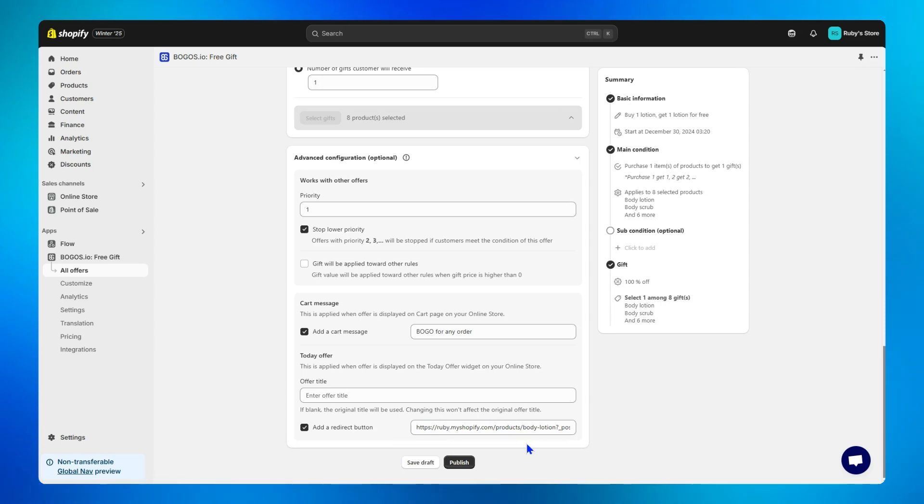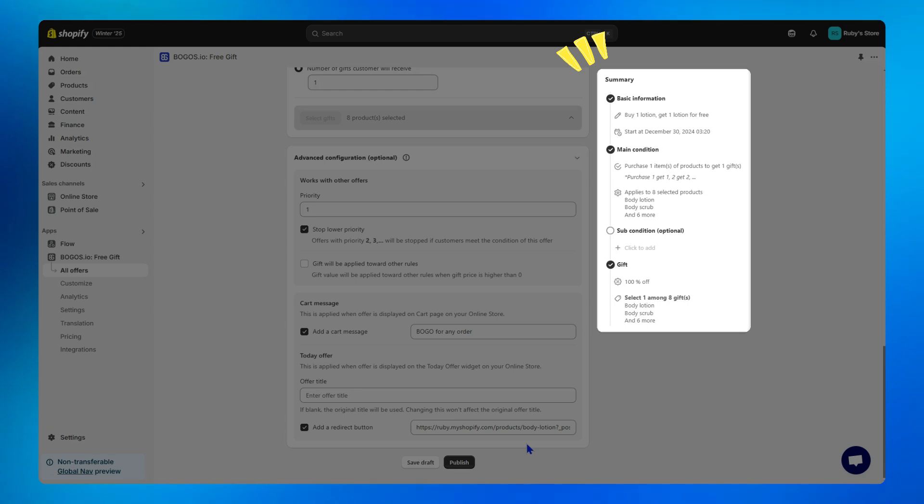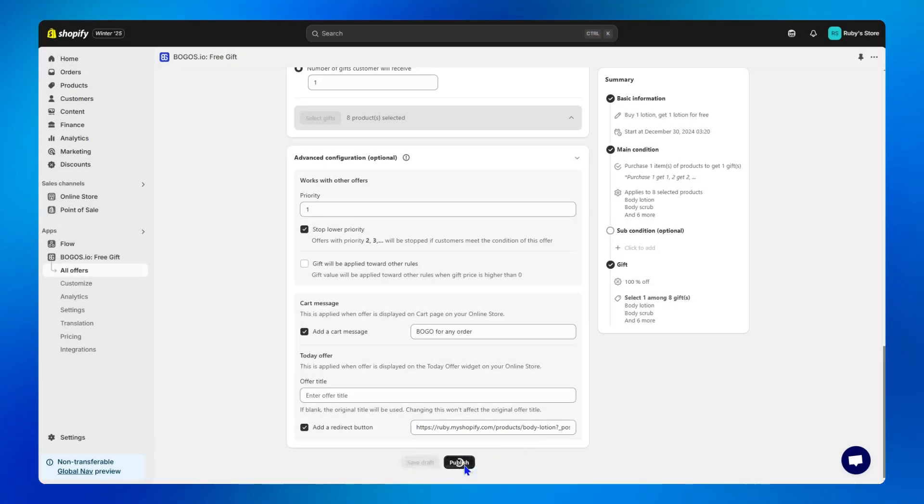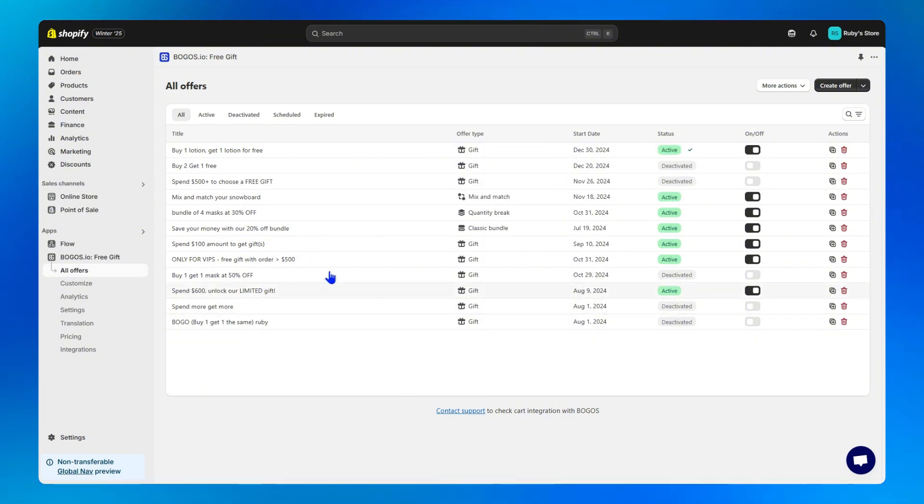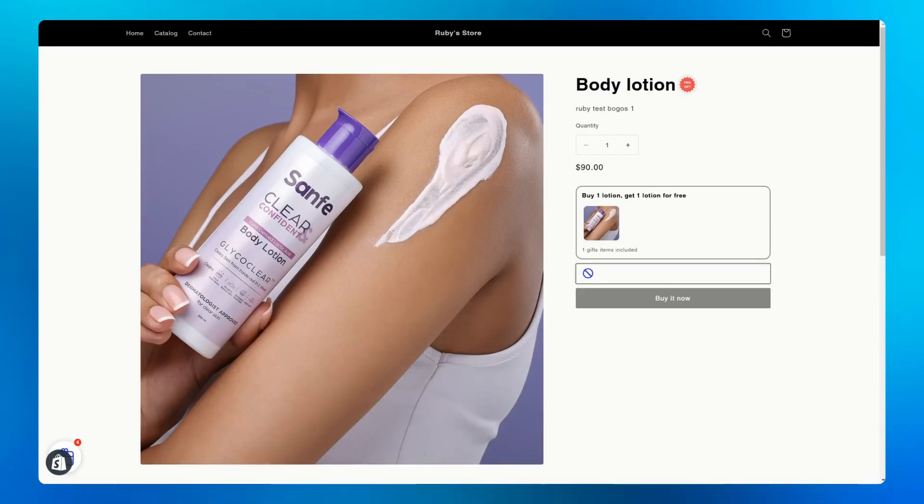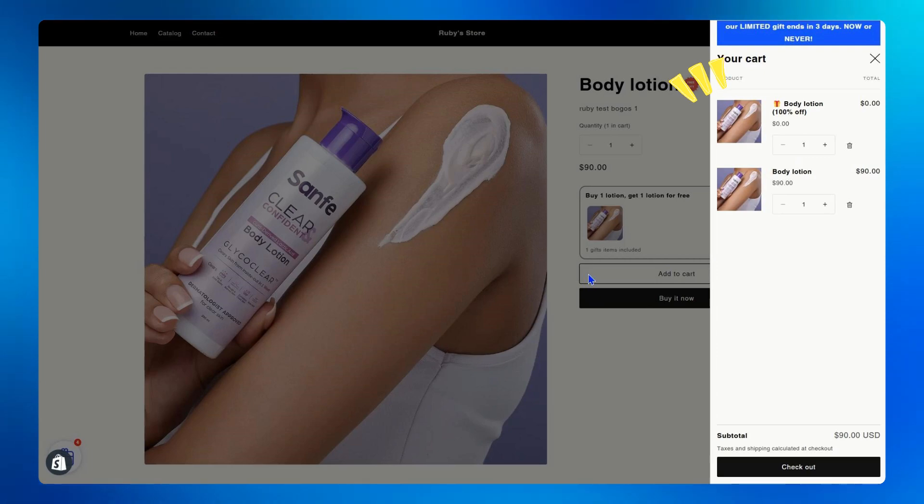Step seven. Once you're done, take a moment to preview the offer by looking at your preview widget on the right. Then finally, hit the publish button and your buy one get one is now live. Then click view offer to see how the offer works in your store. So let's say I add this body lotion to my cart. As you can see, the free second body lotion is automatically added.